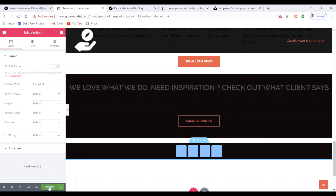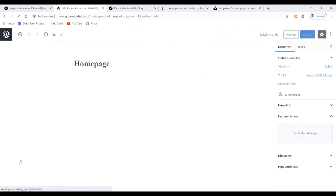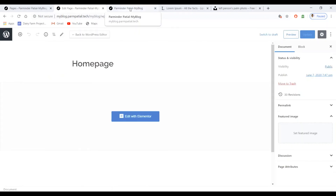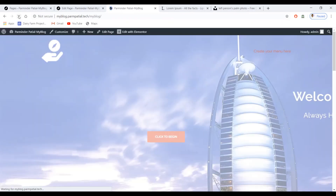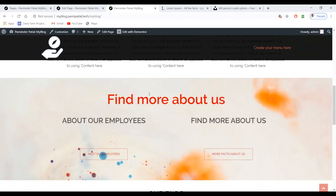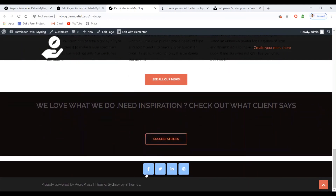Once updated, exit to the dashboard, then go to your home page and refresh. You can see the services, call-to-action buttons, blog section, and finally the social media buttons displayed at the bottom.